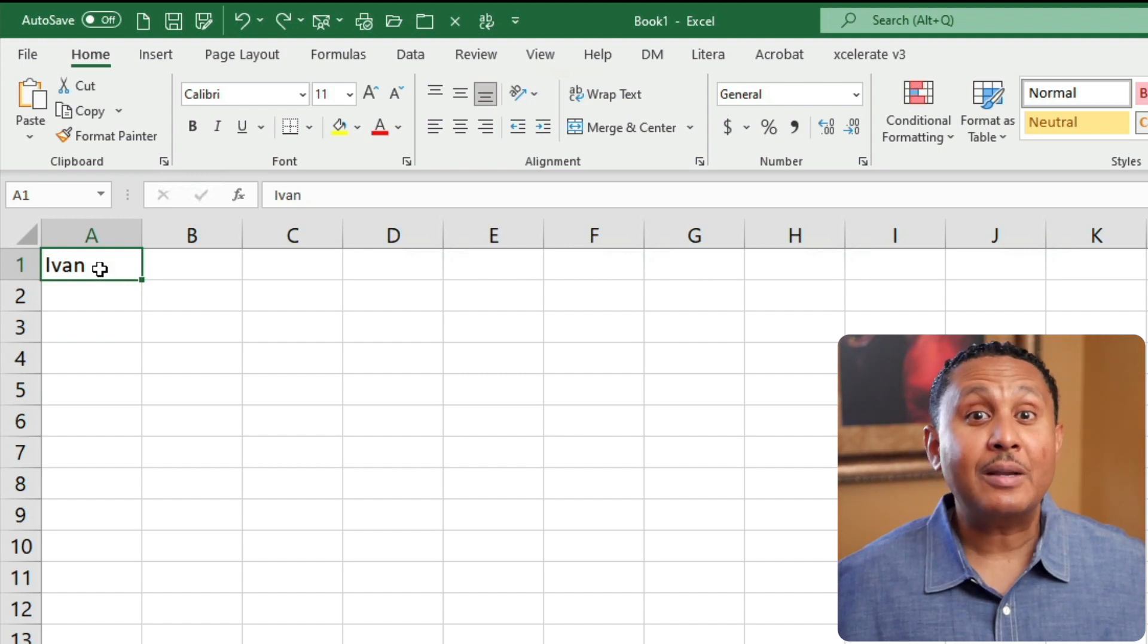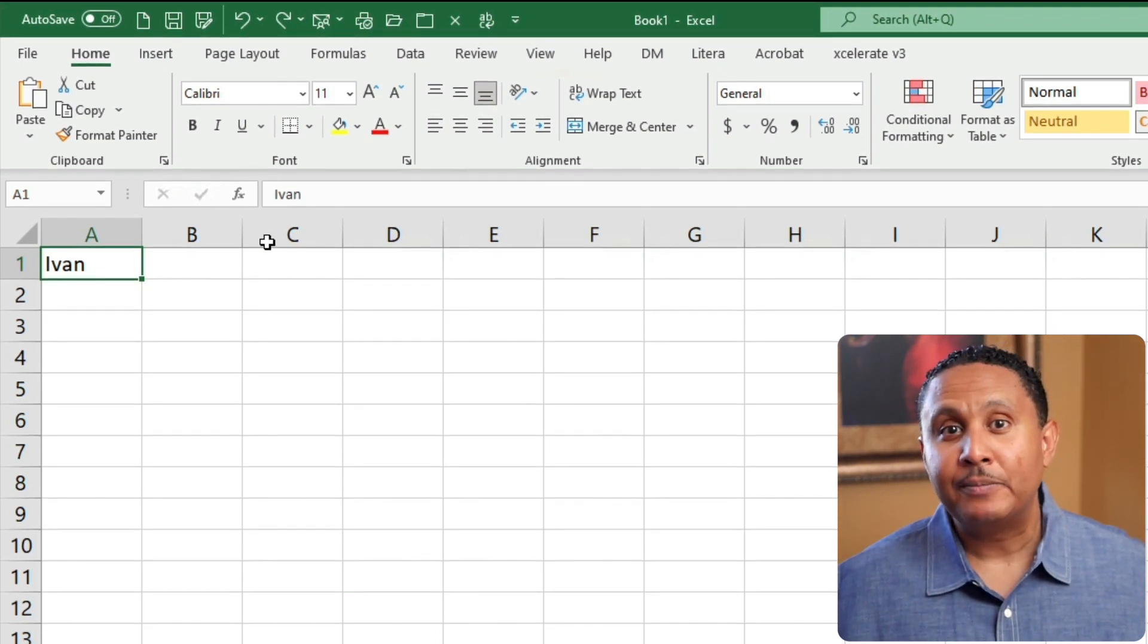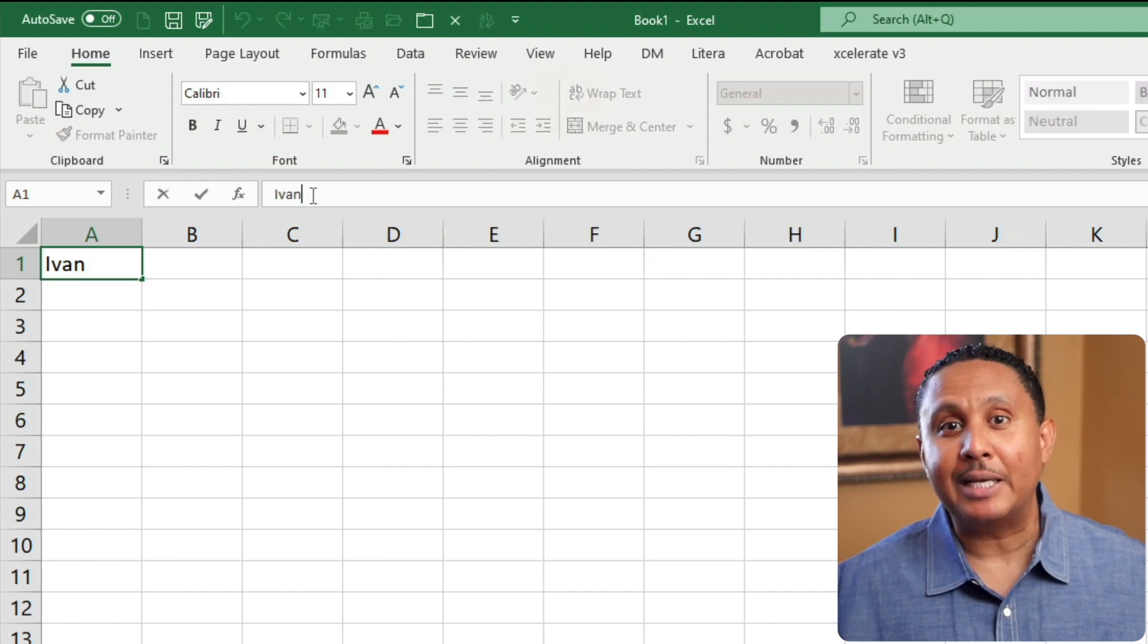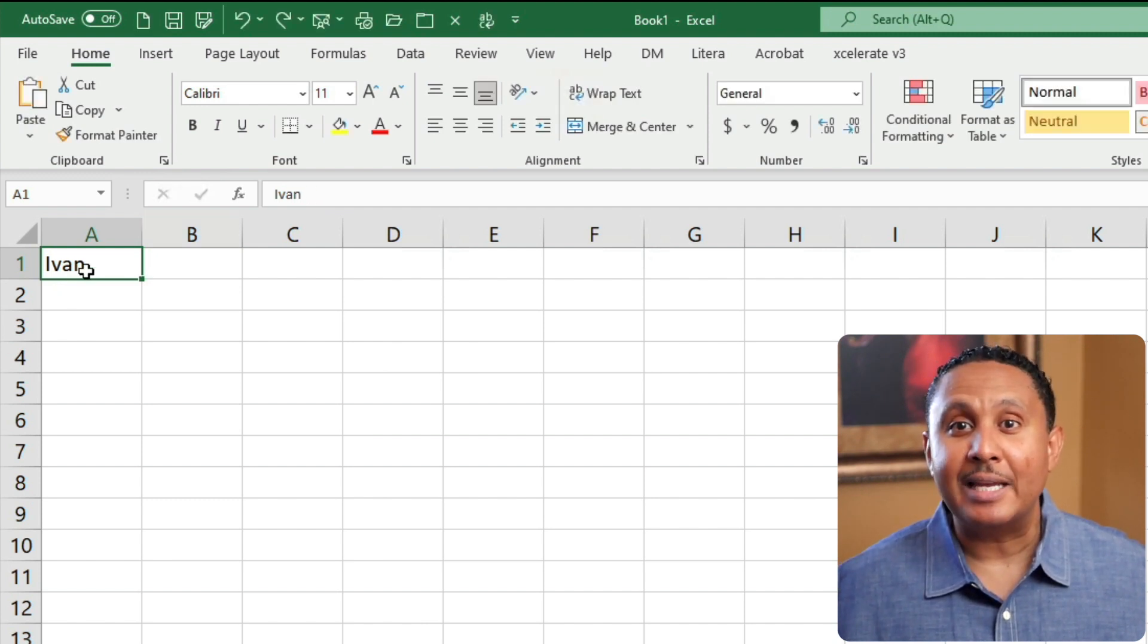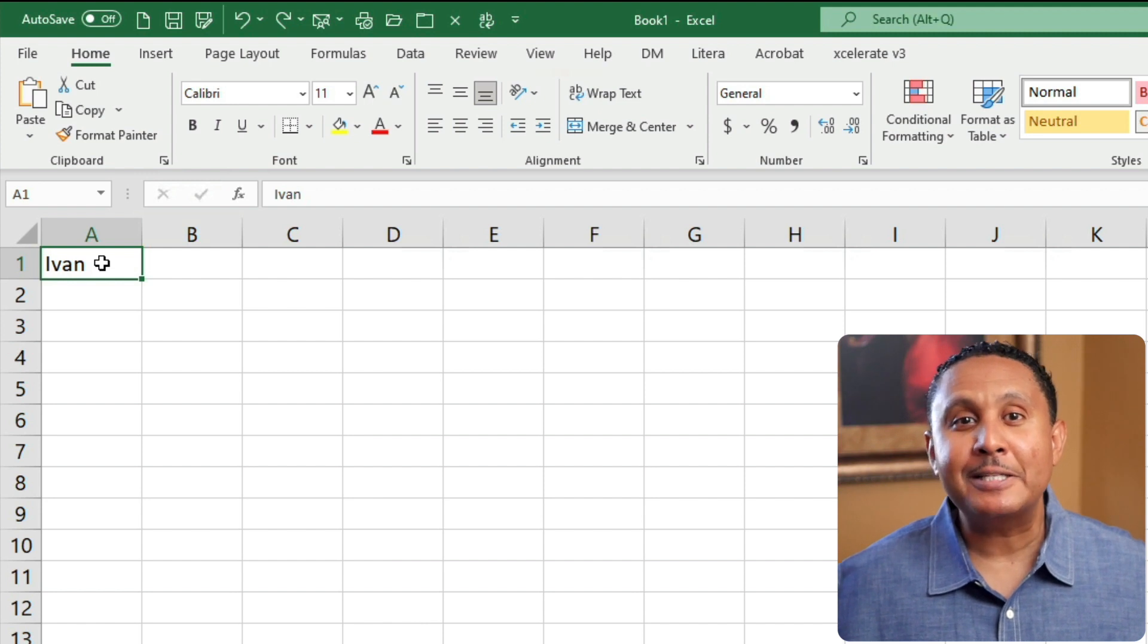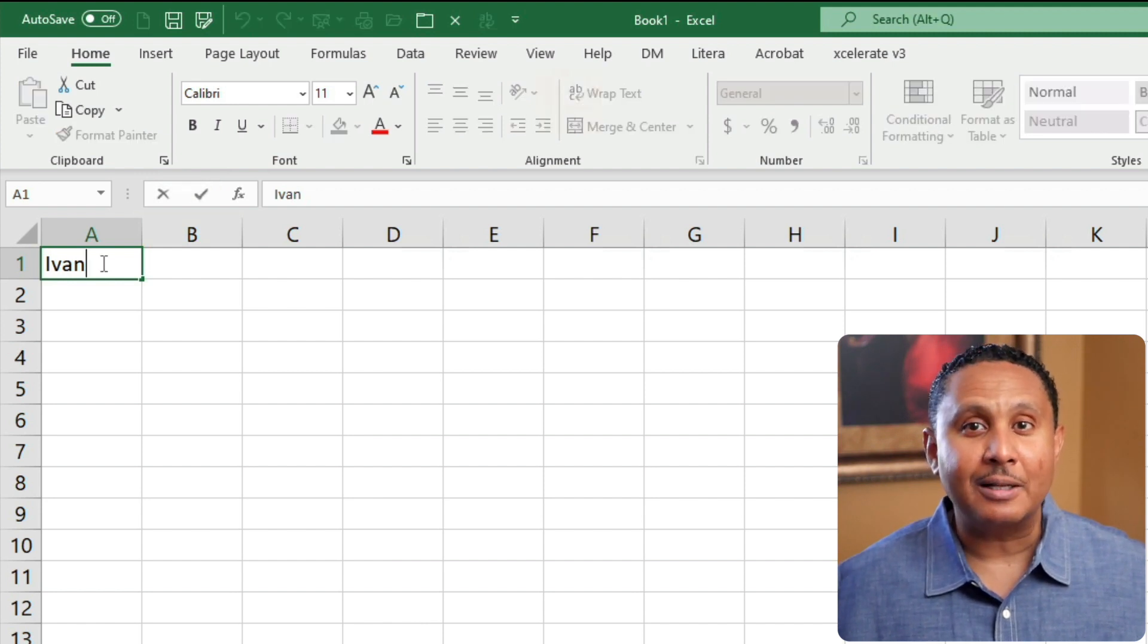The second way to edit a cell is to click in the formula bar. The status bar shows us back in edit mode again. The third way to edit a cell is to press the F2 key on the keyboard. This places the insertion point at the end of the cell.